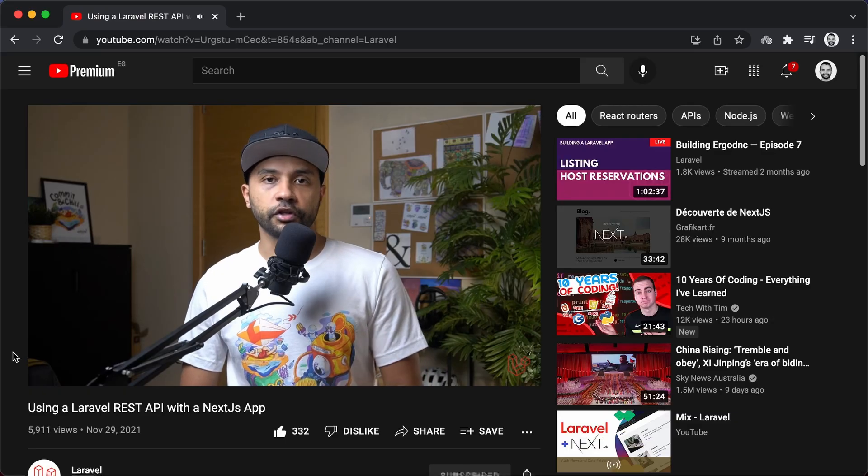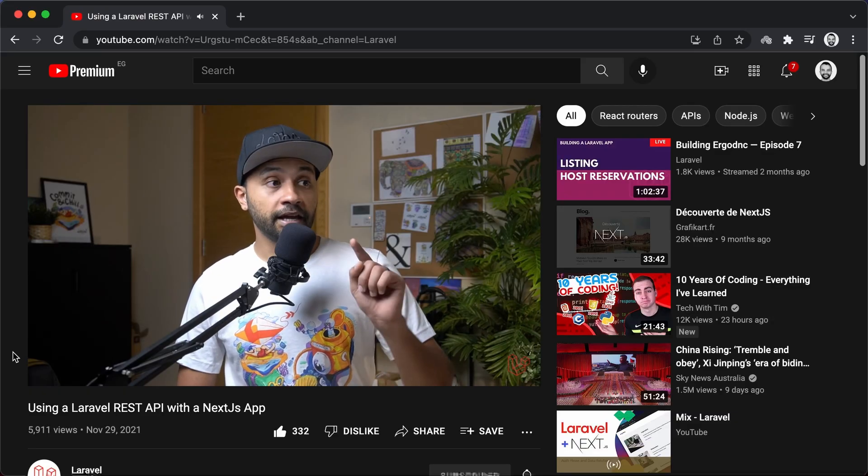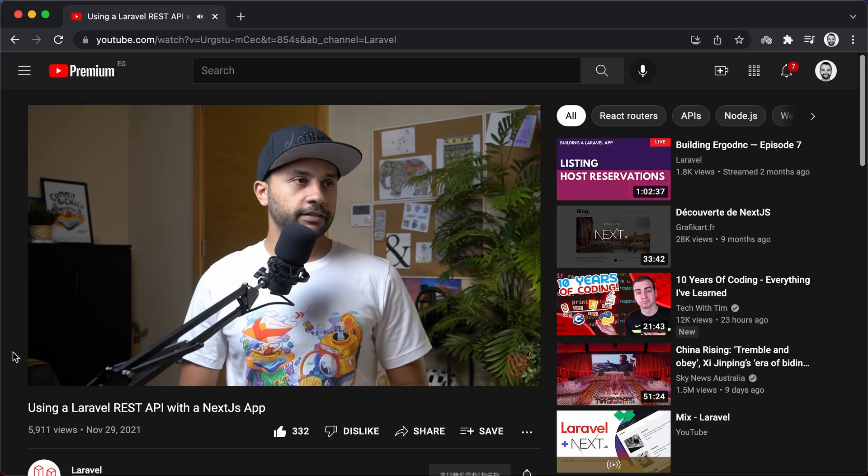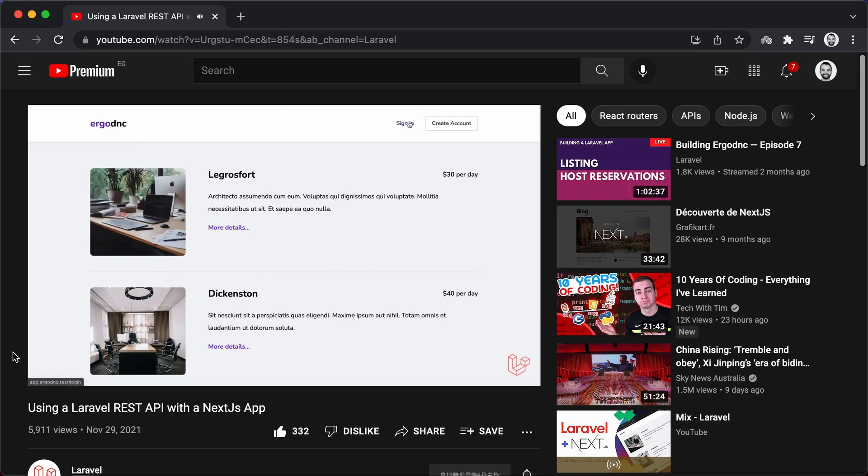We have our Nuxt.js app communicating with our Laravel app and authenticating via session-based authentication. I'm going to leave links to the code of the Nuxt.js app and the Laravel app in the description down below. Also, I've made a video on building the same front-end we built today using Next.js React framework. Check it out if you want to compare between the two frameworks.